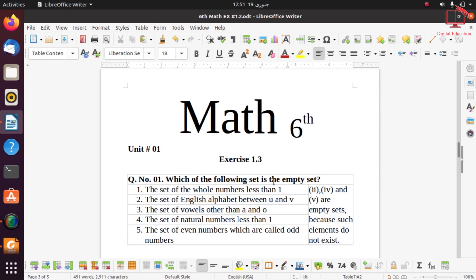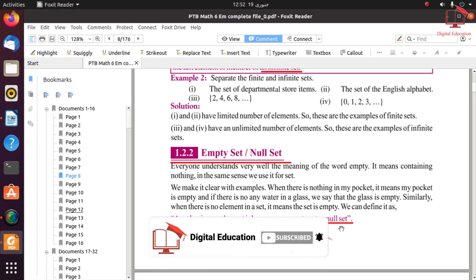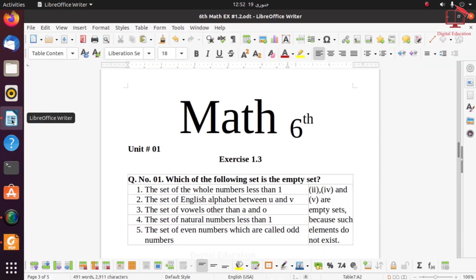Question 1: Which of the following sets is the empty set? A set having no element is known as an empty set or null set. Part 1: the set of whole numbers less than 1 — whole numbers start from 0, so 0 is less than 1, meaning this set is not empty. Part 2: the set of English alphabets between U and V — there is no English alphabet between U and V, so this is an empty set.